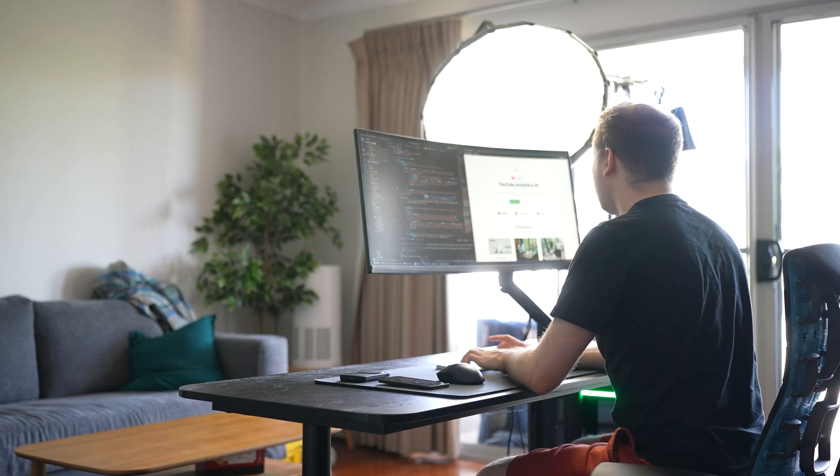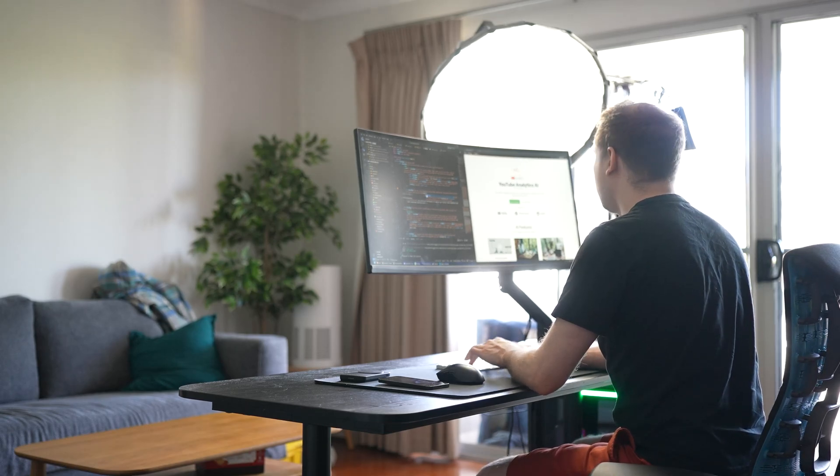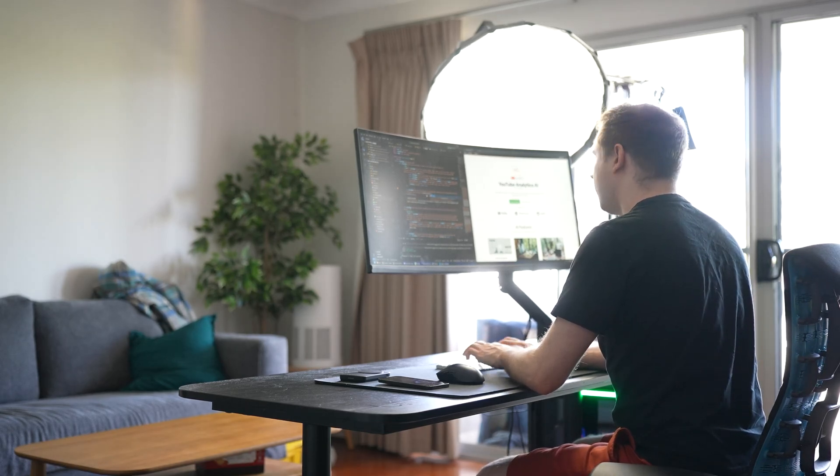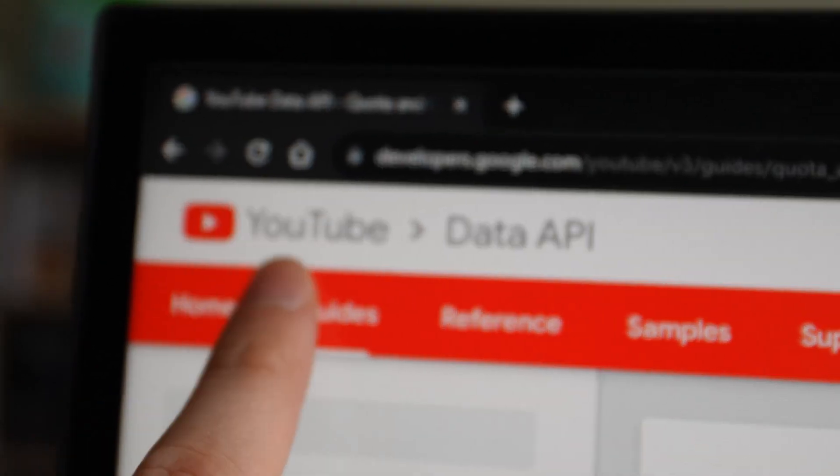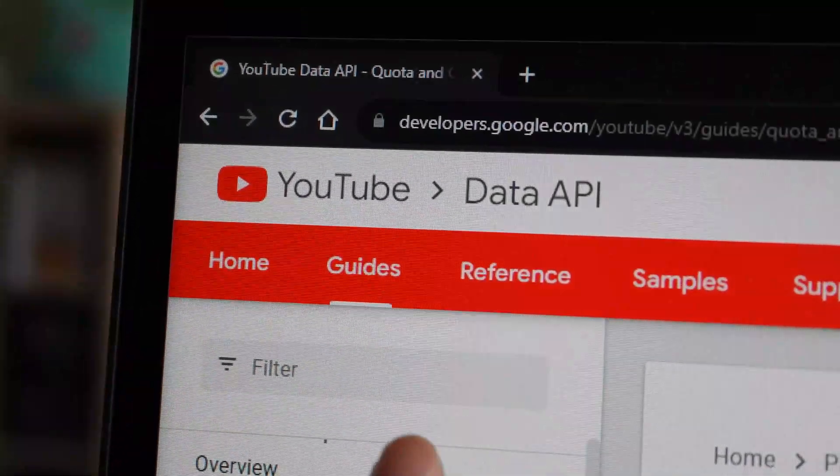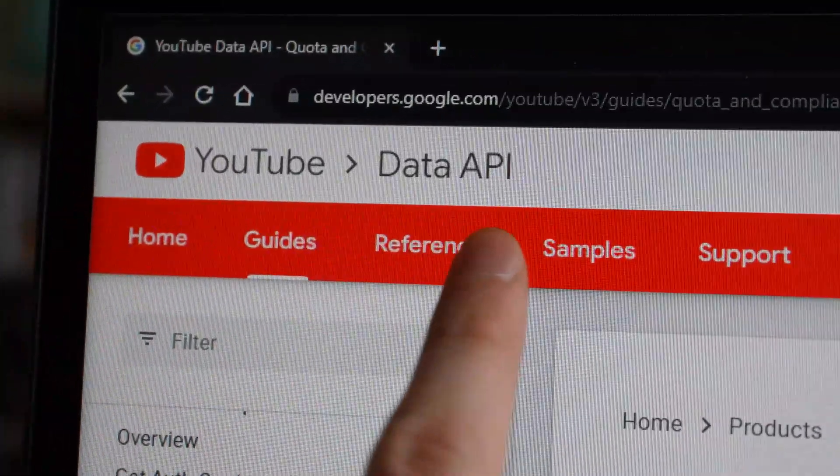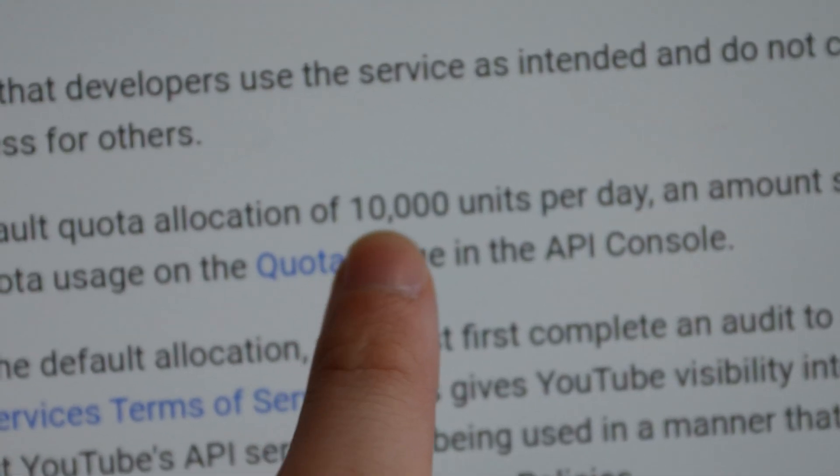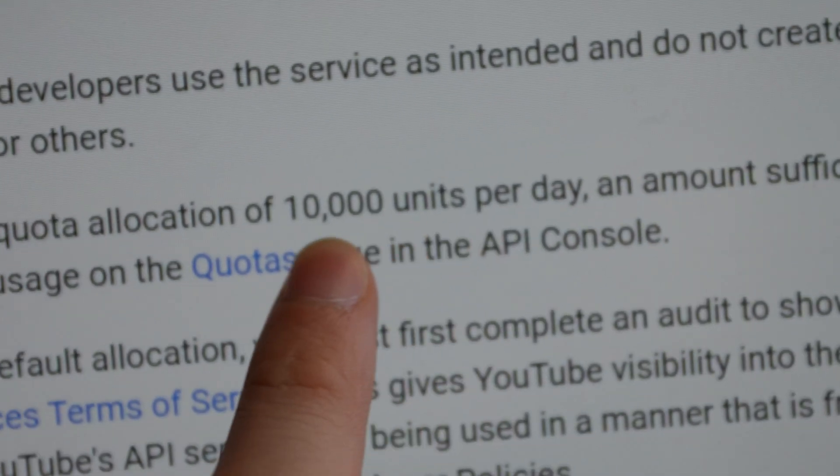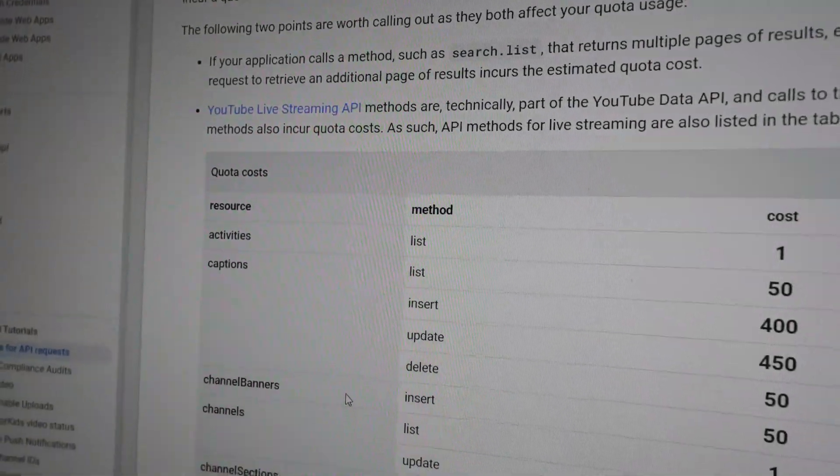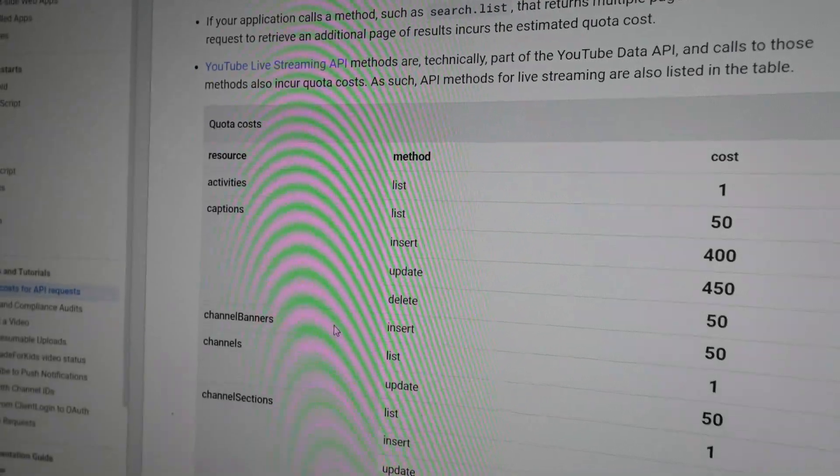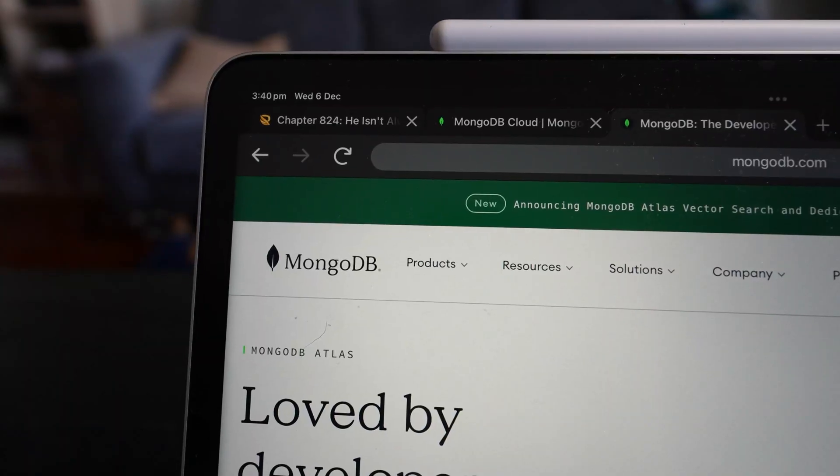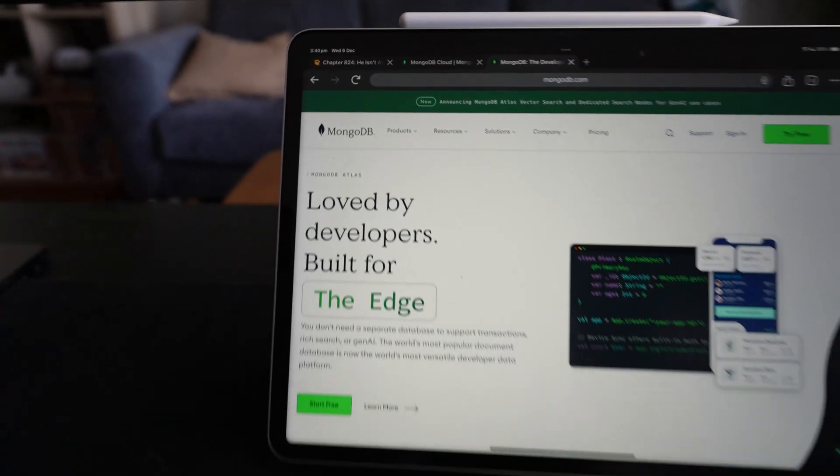Because if I did, then I might exhaust my quota from YouTube. Because they only give you so many calls you can make. I think it was something like 10,000 API units. And each interaction uses a different amount of units per day, which resets. So instead, I'm going to store this in a Mongo database.